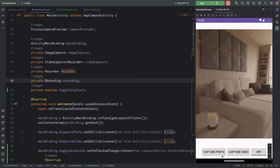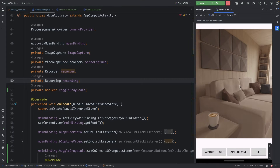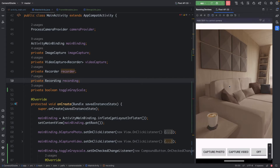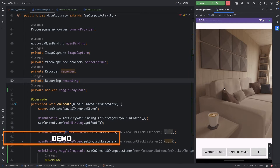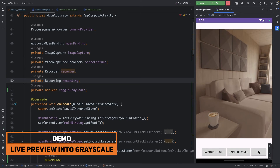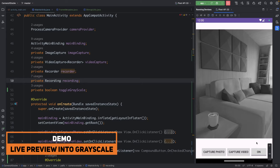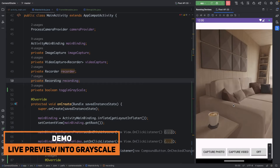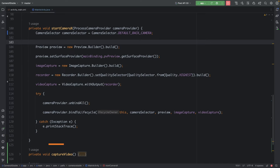Today we will be converting the colored live preview into grayscale in real time. This is what we are going to achieve today. If I turn on this toggle button it will be converted to grayscale in real time, and if I turn off this switch it will go back to the colored one. Without any further delay, let's get started.